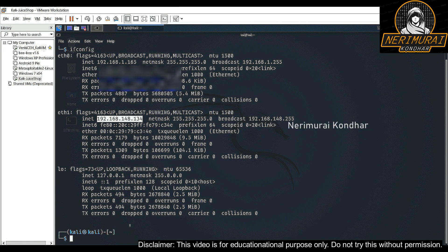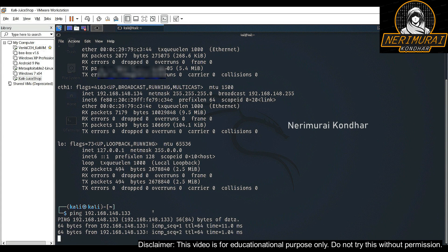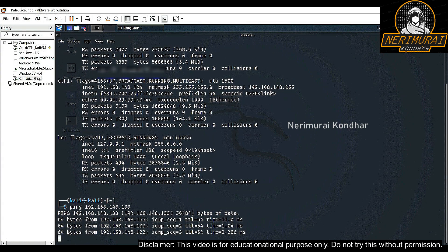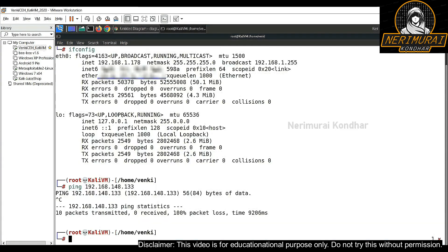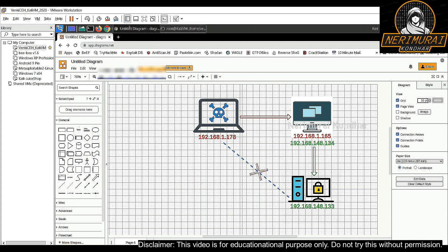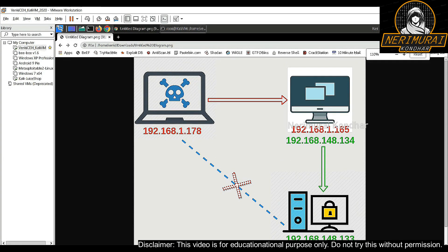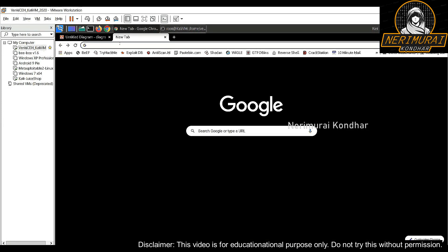If I perform the ping command from the proxy machine, I would be able to see a response, which means the target machine can only be connected from the proxy machine. So as an attacker, to connect to the third virtual machine, I must use the second virtual machine as a proxy — connect to it first, then route all connections to the third machine.